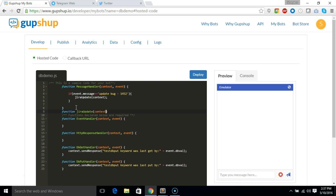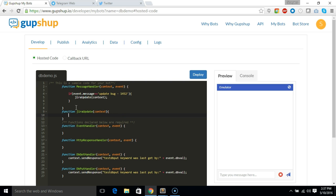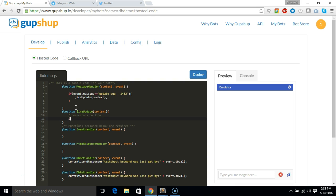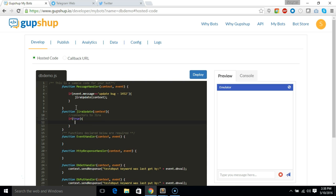And in this we can write connectors to Jira, and for the demo purpose I'm just going to say if true, then do the below step. So if the condition is true we are going to put the data into the database. So say context.simpledb.doput - so this is the method for inserting anything into the database and it takes a key and the value pair. So the key would be 1452 for the bug ID...